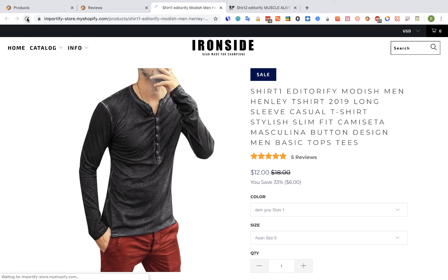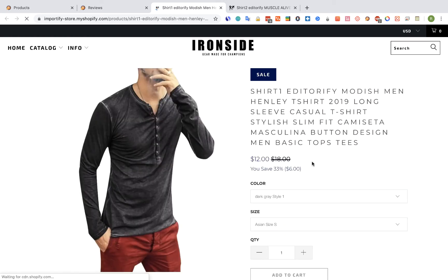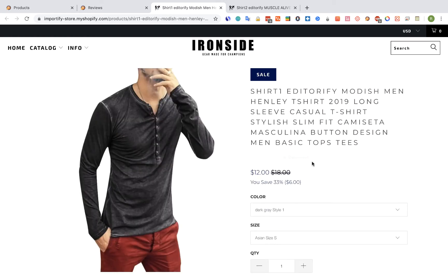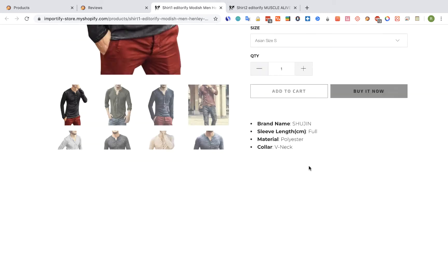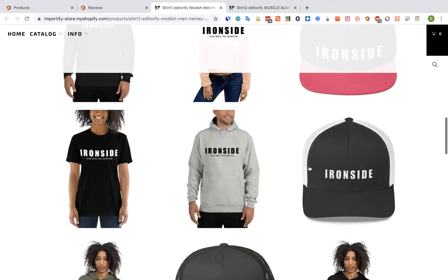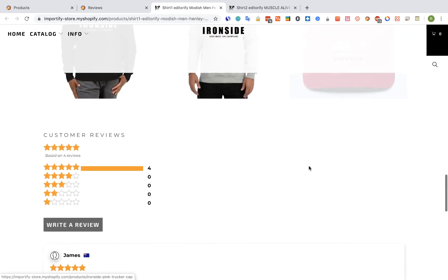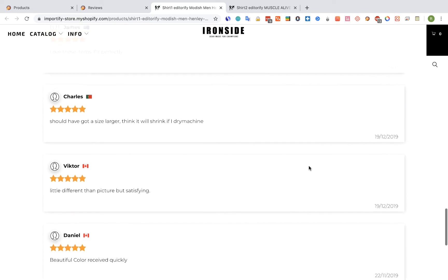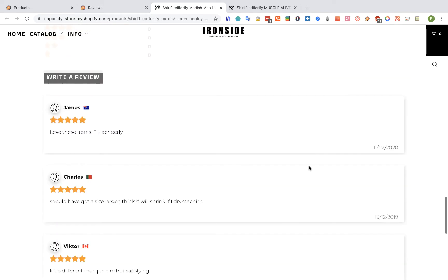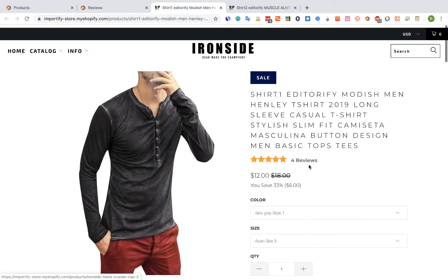Let's refresh Shirt 1. Now we can see only 4 reviews here. Scroll down and we can see that Jimmy's review is not here anymore.